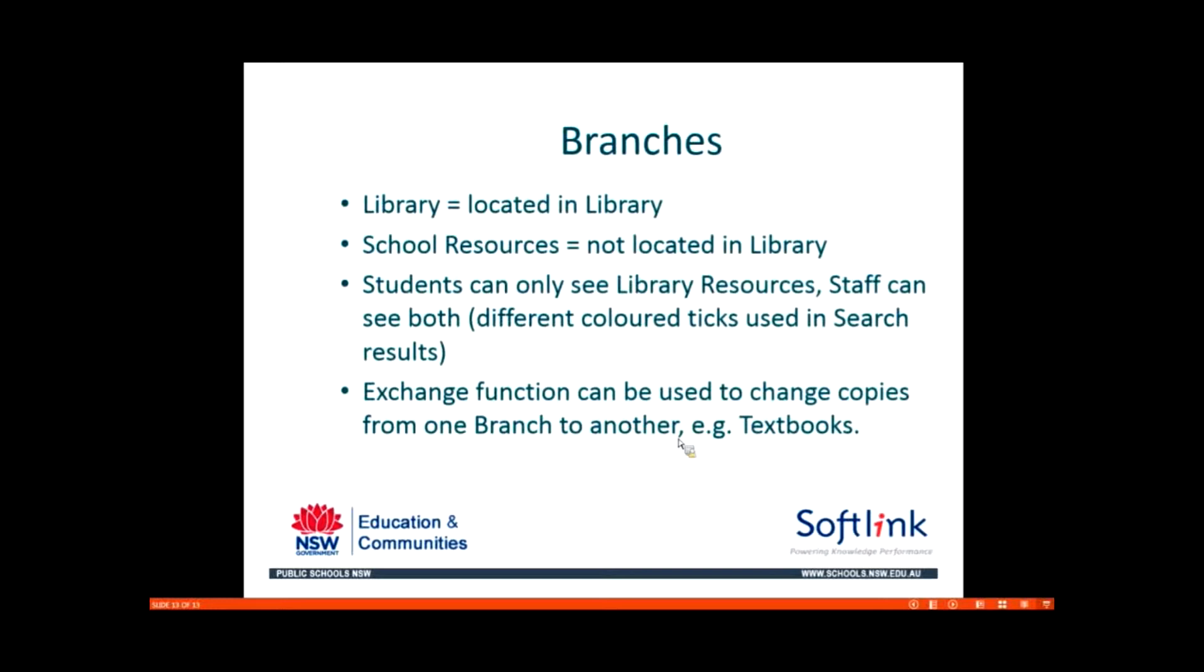When you first get Oliver, most schools will get two branches, library and school resources. Library is used for your resources that are physically located in the library itself. School resources is for those items that are not located in the library. They might be held in department collections or in a different room perhaps.